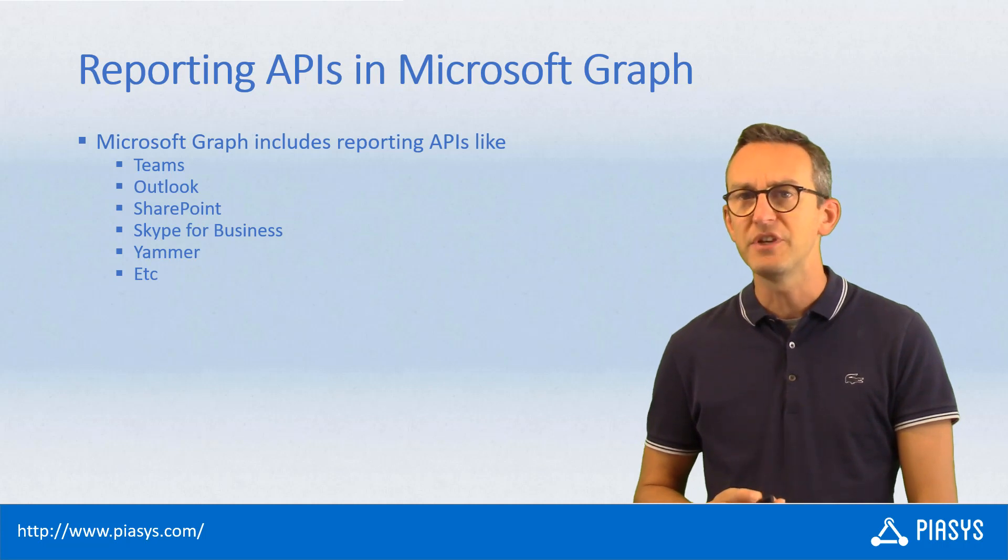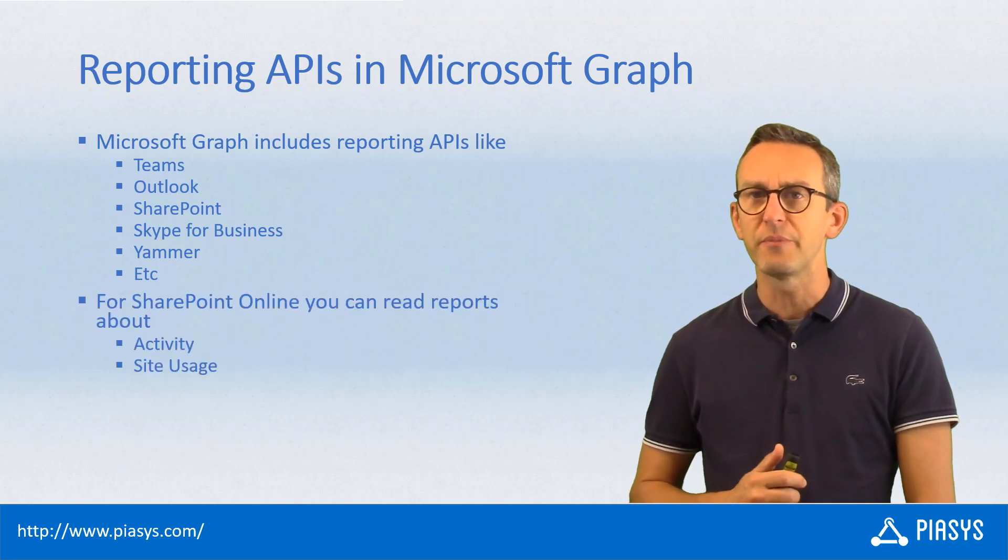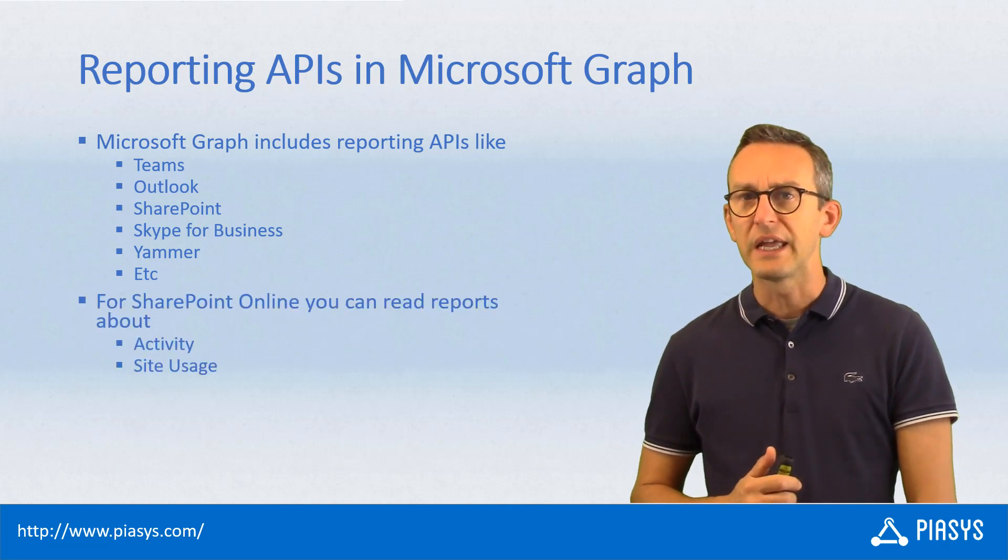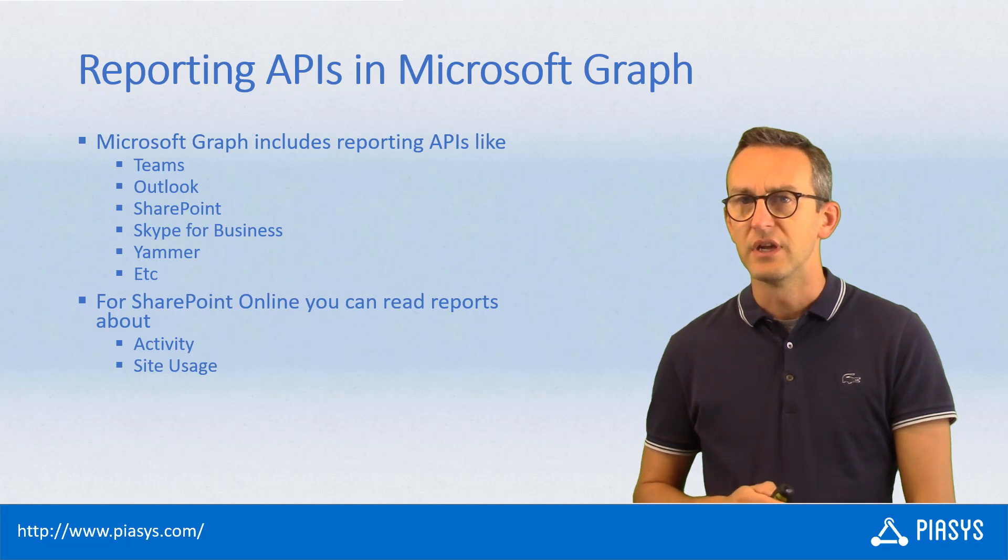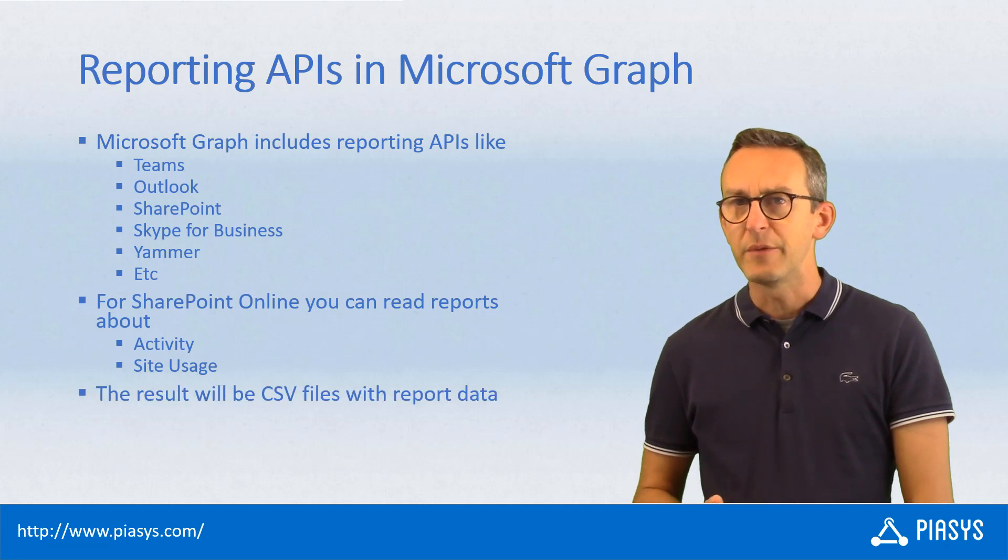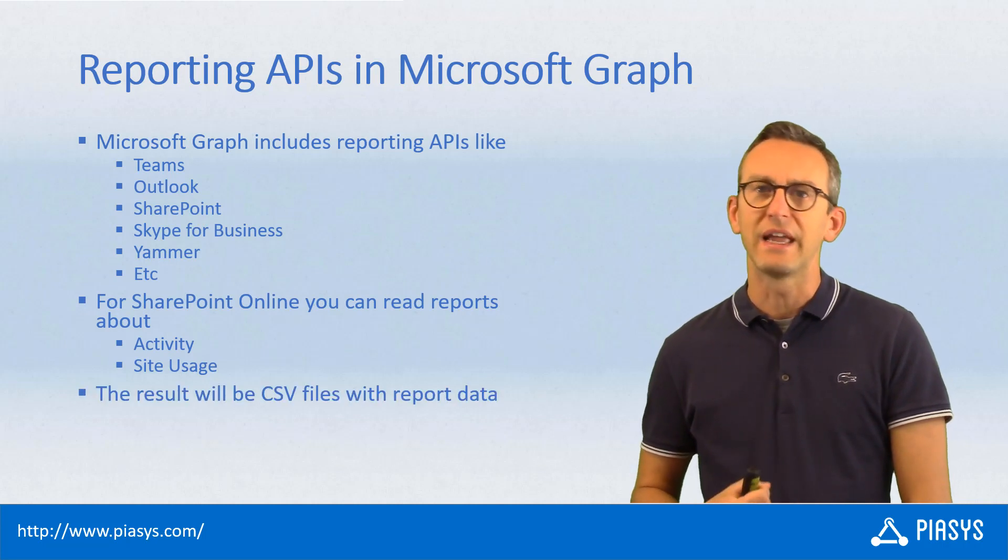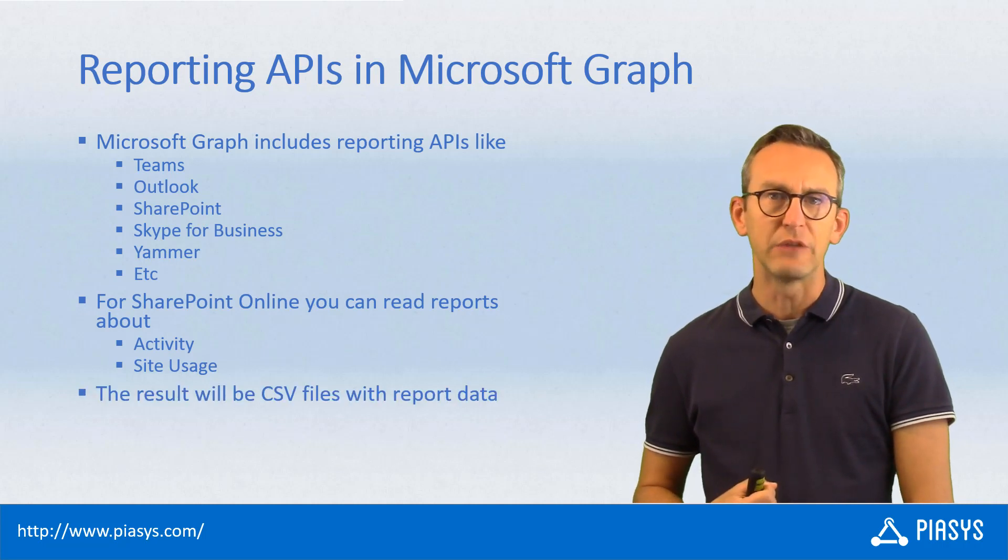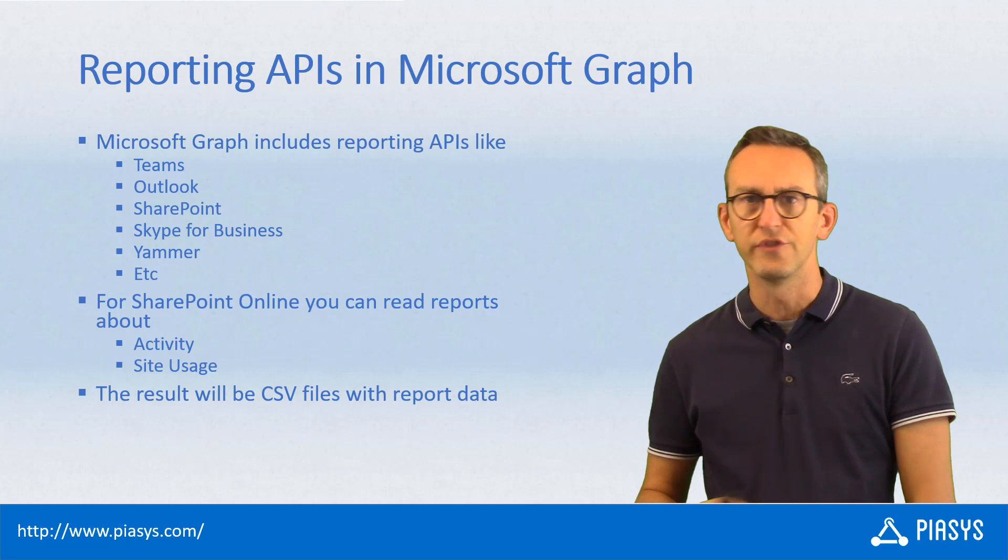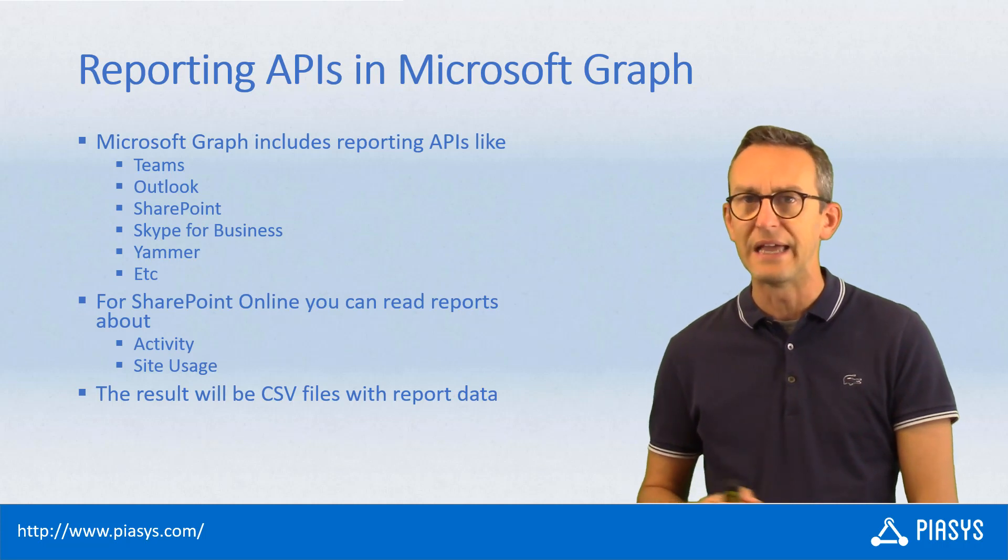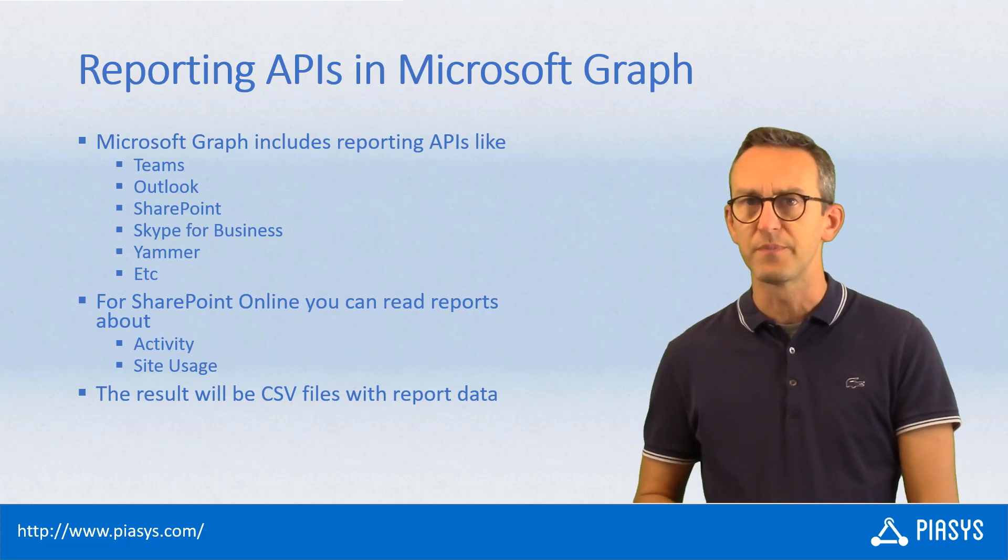From the SharePoint Online perspective, we can get reports about activity and site usage. When we get a report, we get back a CSV file that we can process with our custom tools or BI analysis tools.